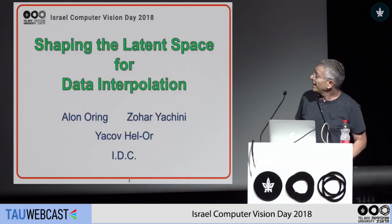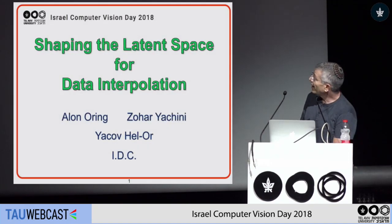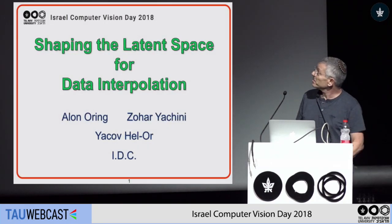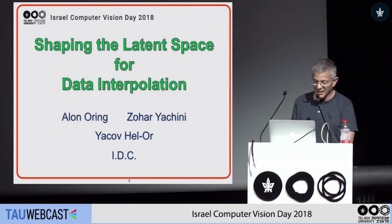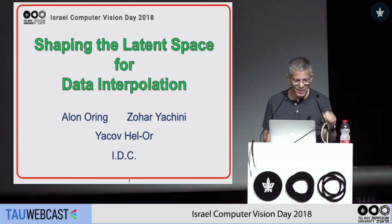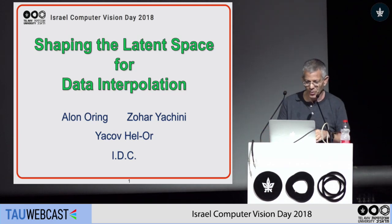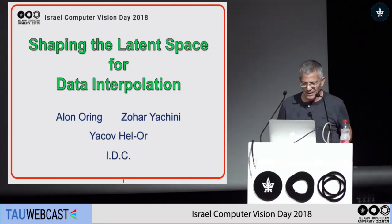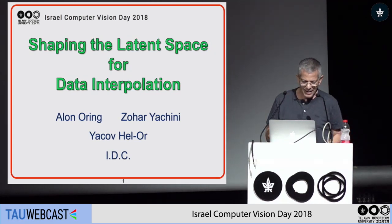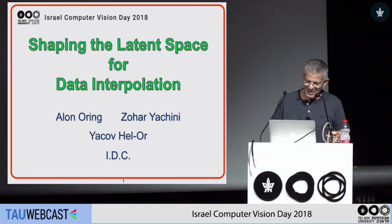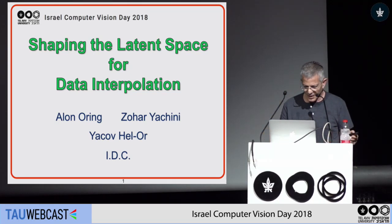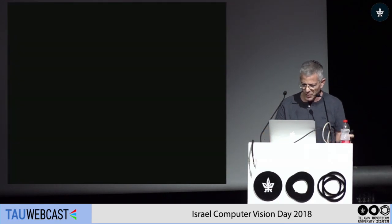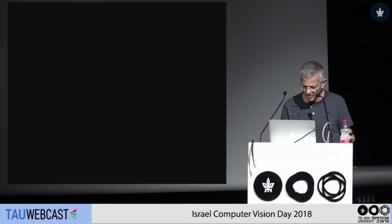Good morning. I will talk about shaping latent space for data interpolation. This is a joint work with Alon Horing, Zohar Yachini, and myself — we are all at IDC. Before I start, I would like to show you a demo.